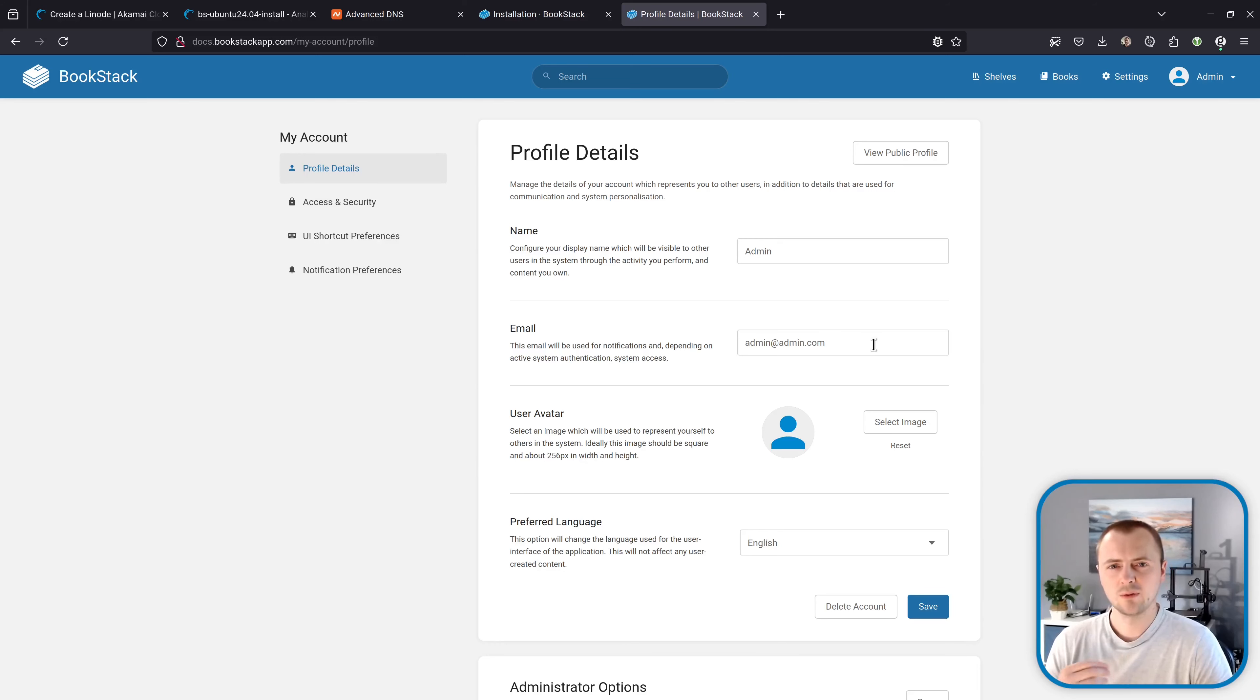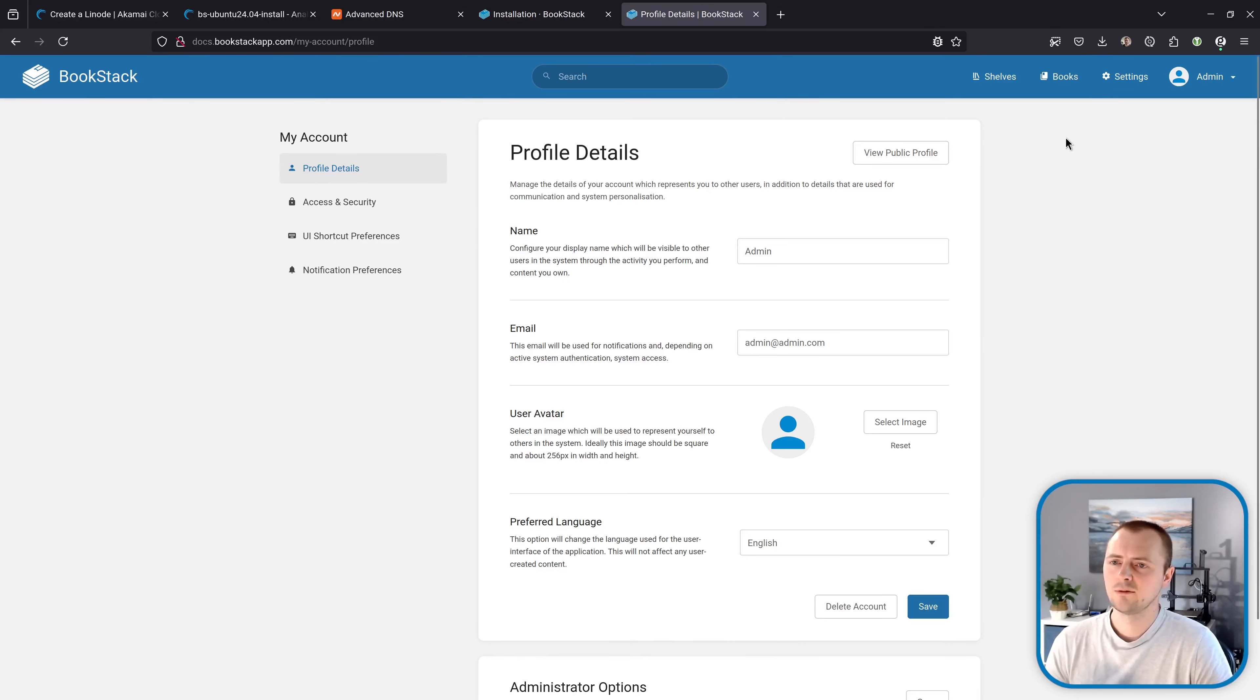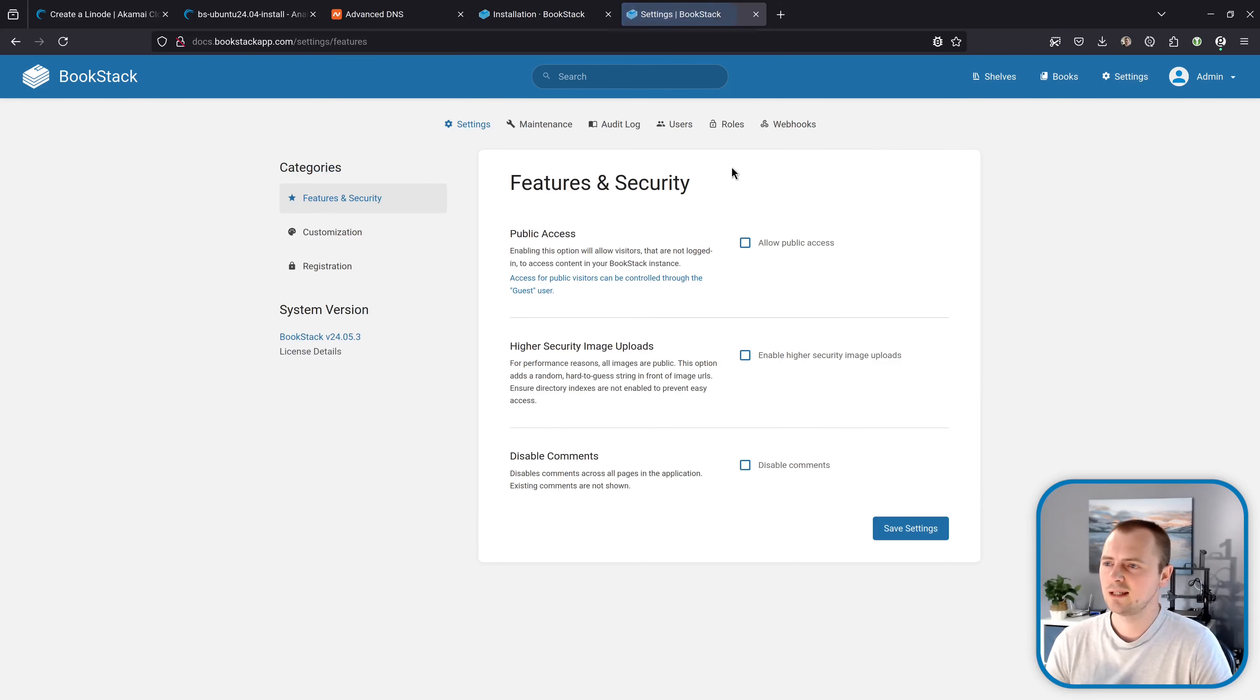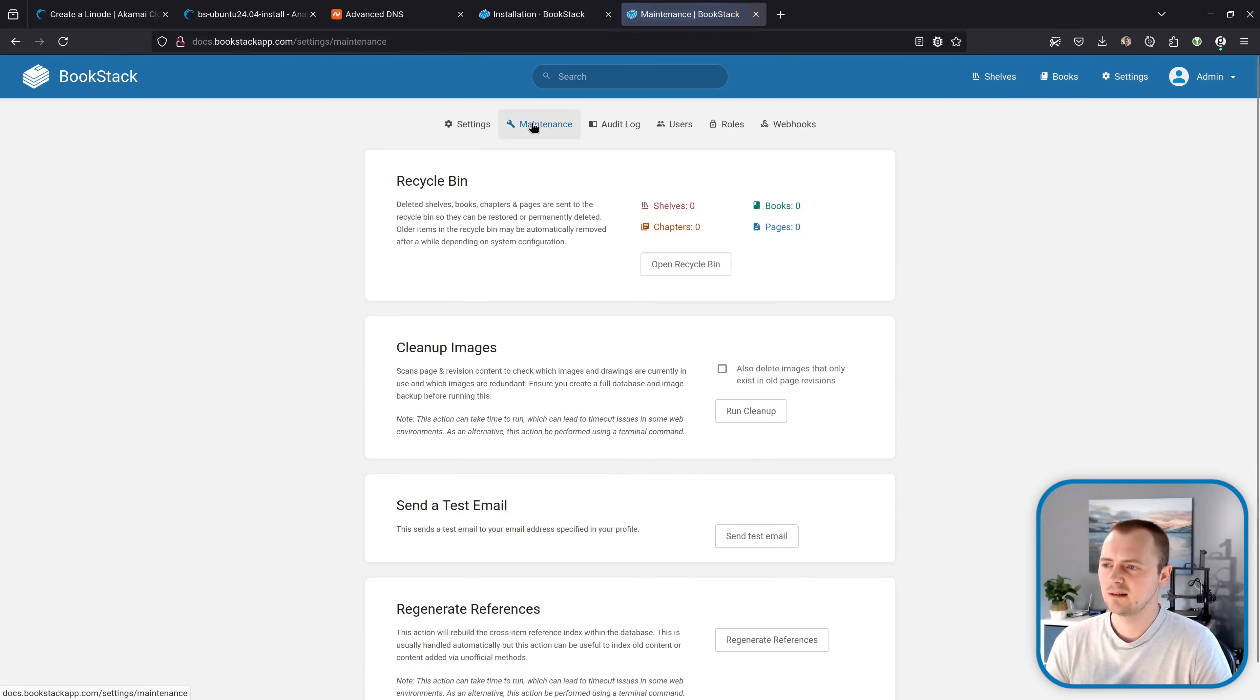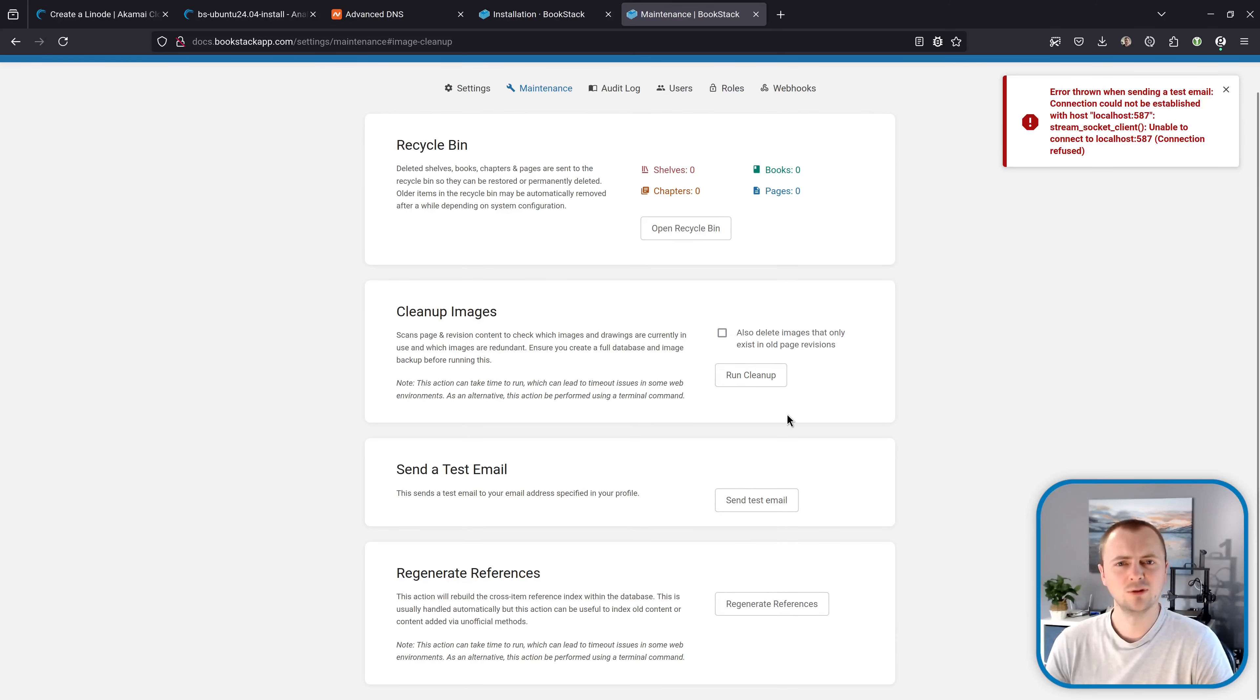And something else that you might want to configure at this stage is setting up email itself. So the script wouldn't have configured emails to be sendable. For example if we go to settings and maintenance and use this send a test email option. Then we're going to get an error because it's using settings which aren't configured yet.